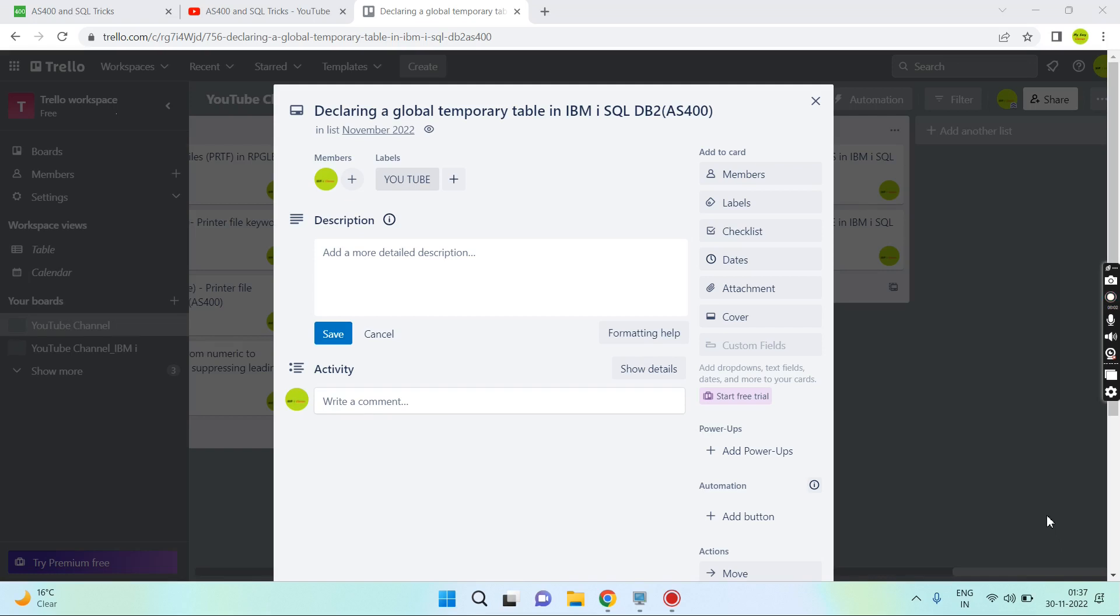Hello everyone, welcome back to this channel. In this video session I will discuss declaring a global temporary table in IBM i SQL DB2. This is a temporary table that we require in any session or in qtemp. If I want to do some temporary work and I want a table for that, I can create that in our qtemp library.